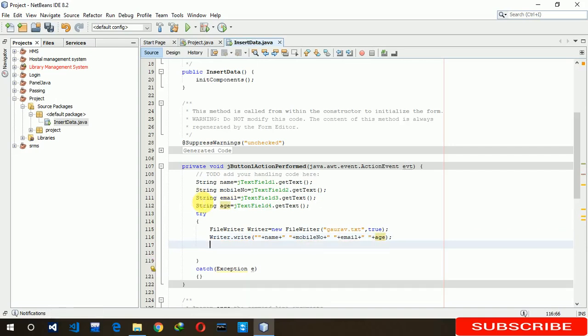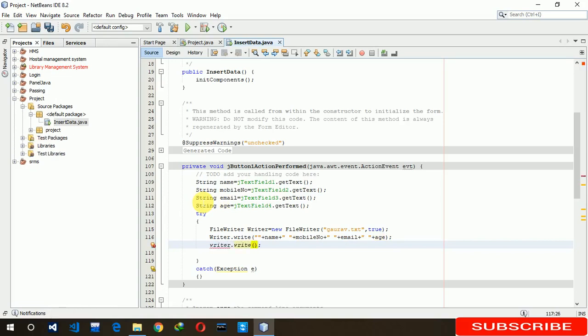Now we have to separate a line. Writer dot write. If we insert next data again, then it should come in the next line. That's why we are writing this code.